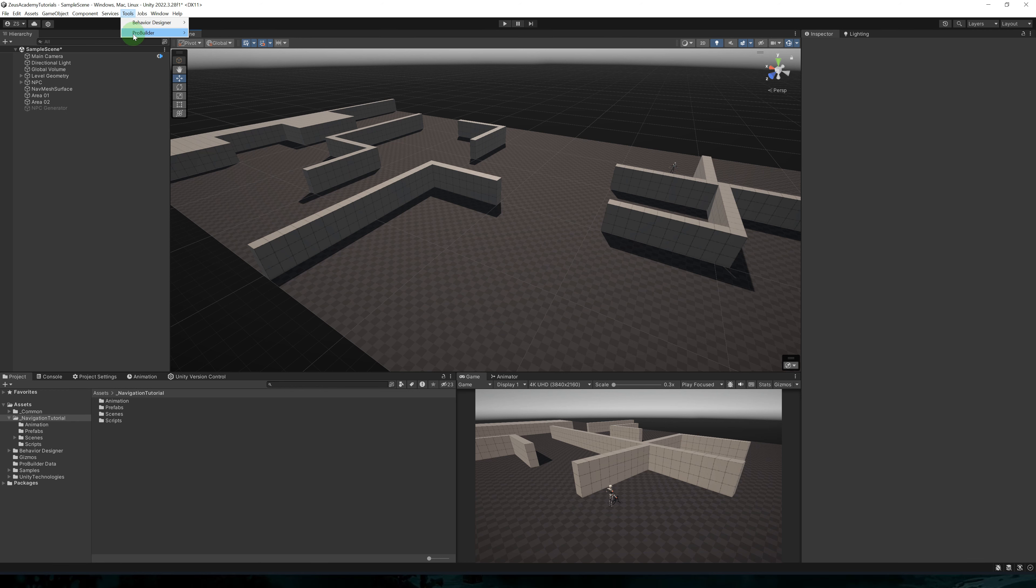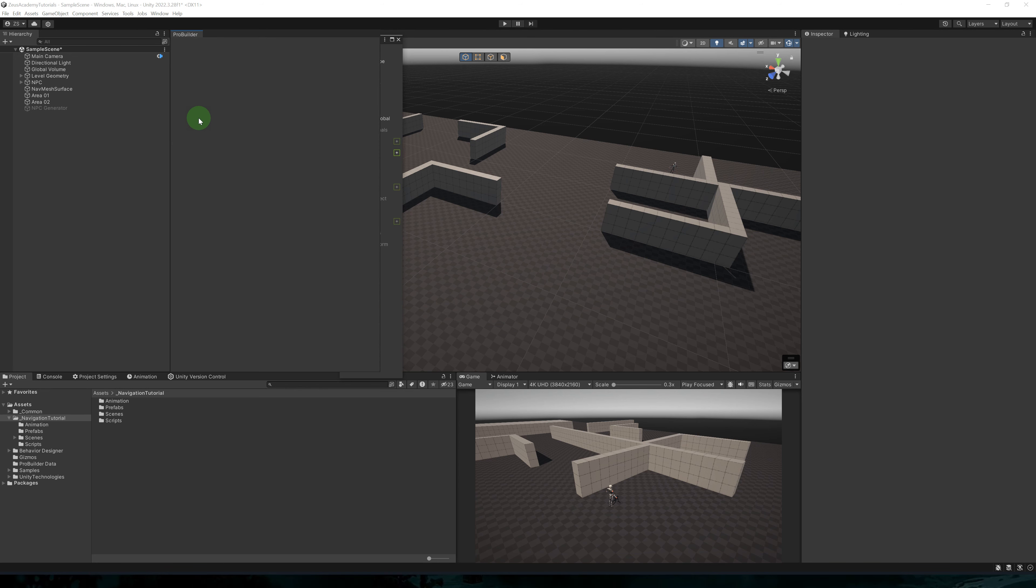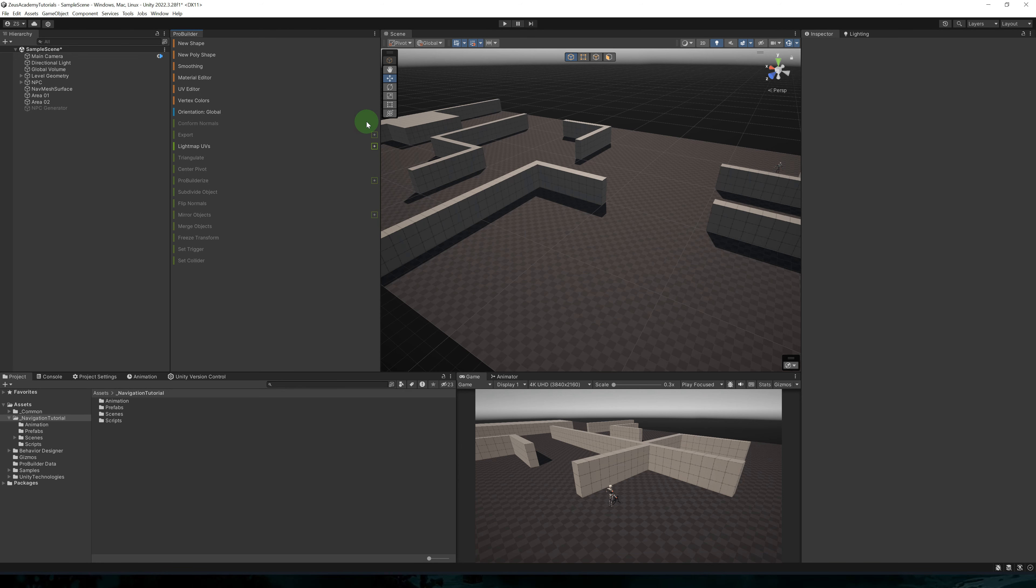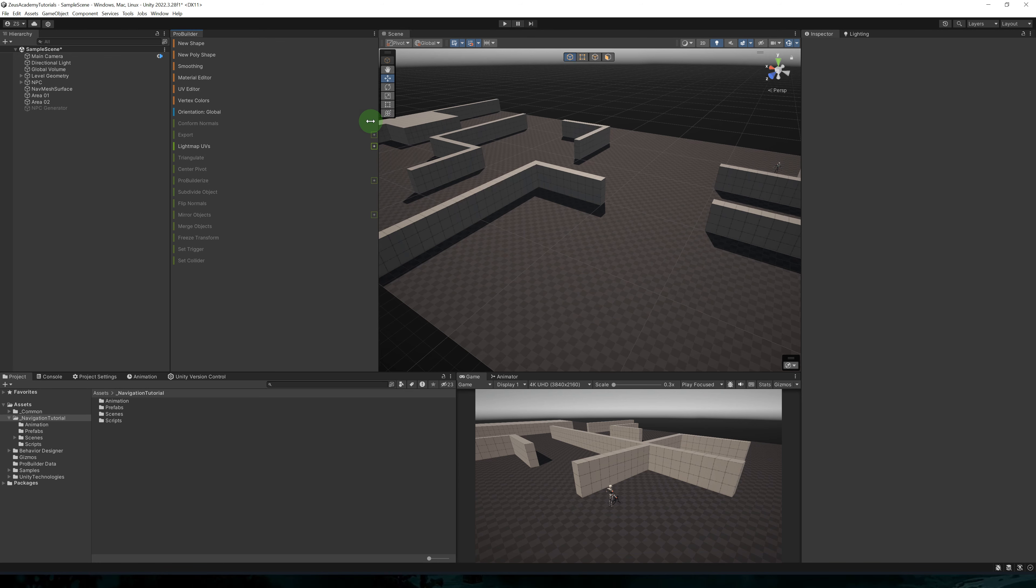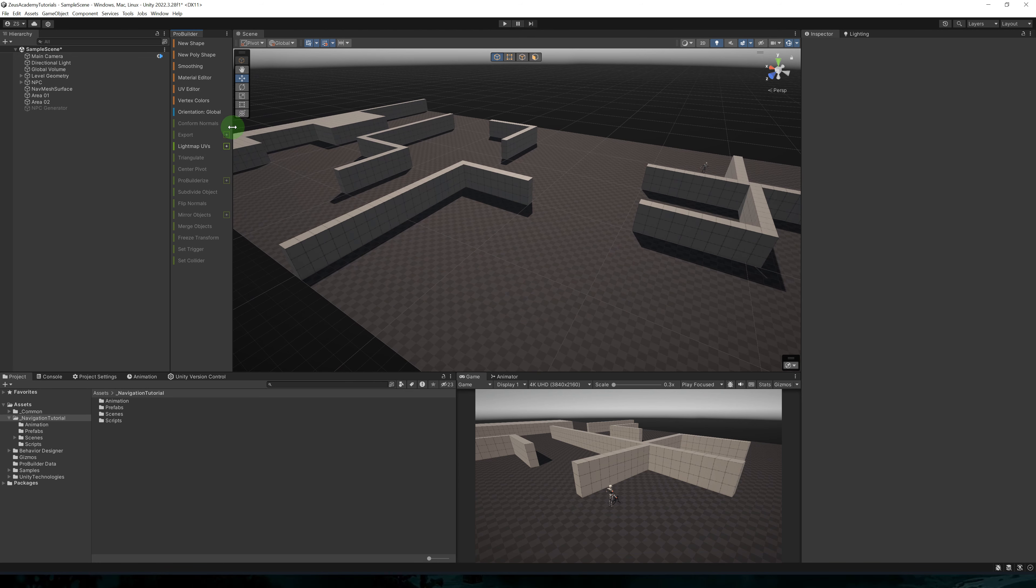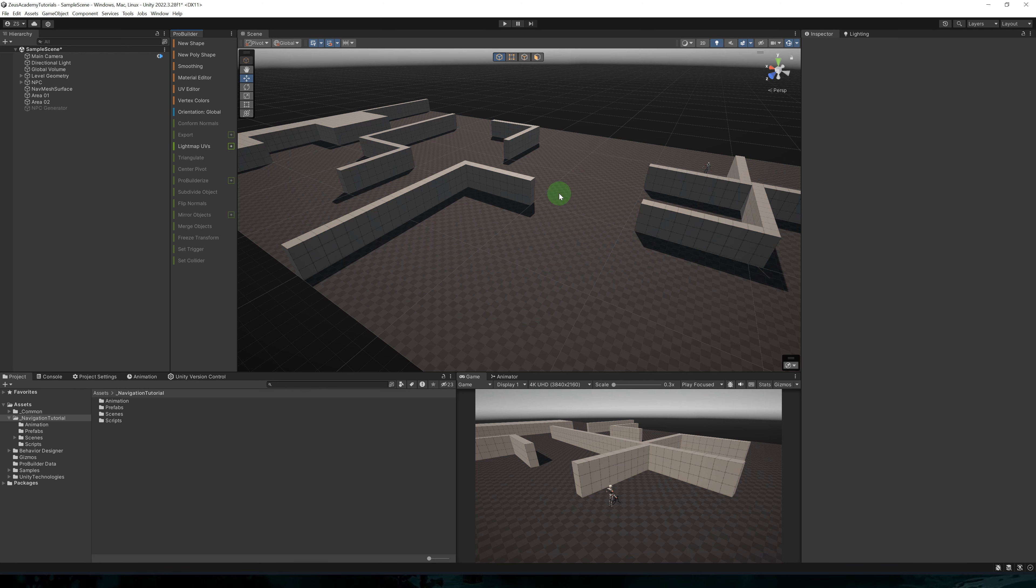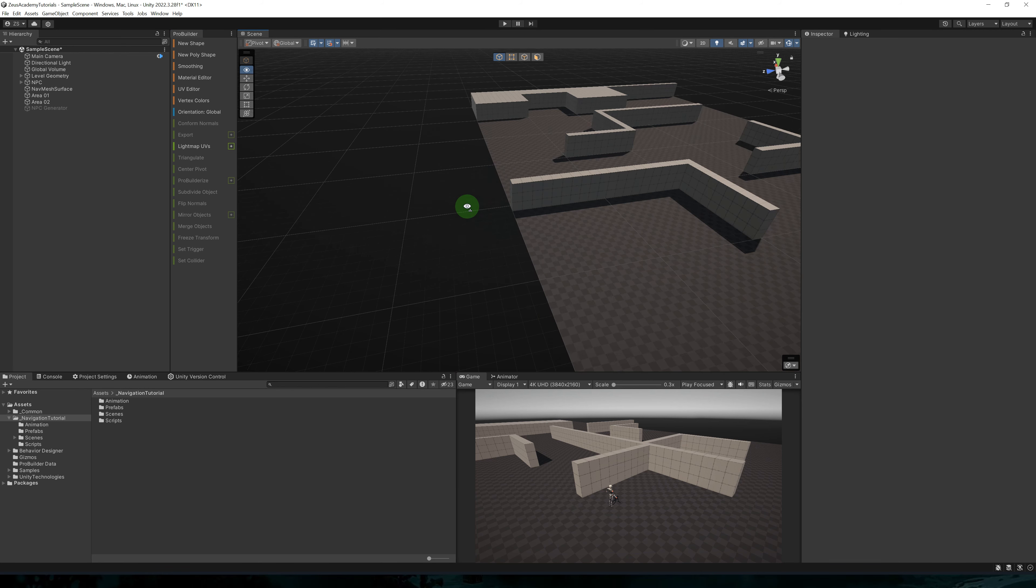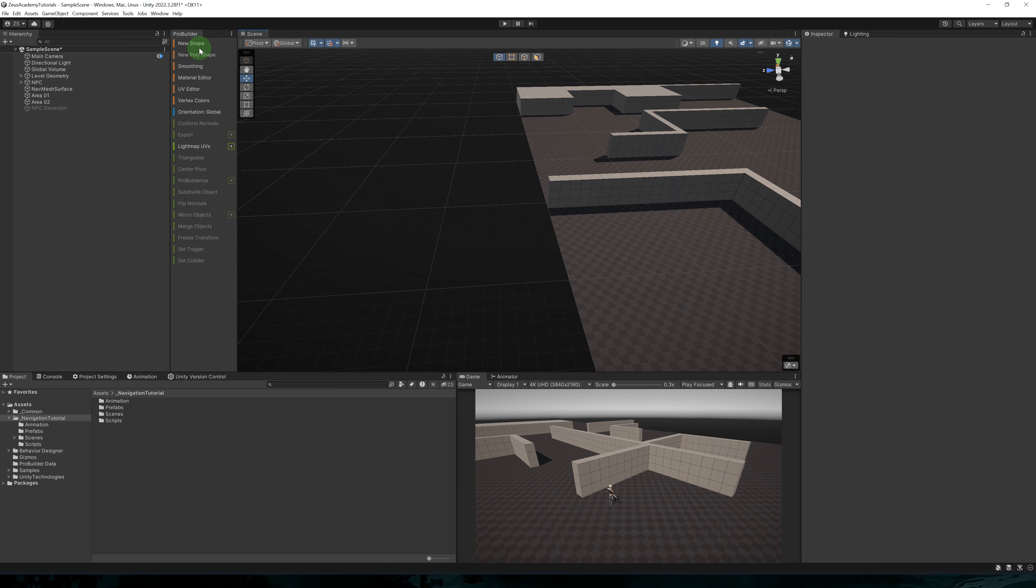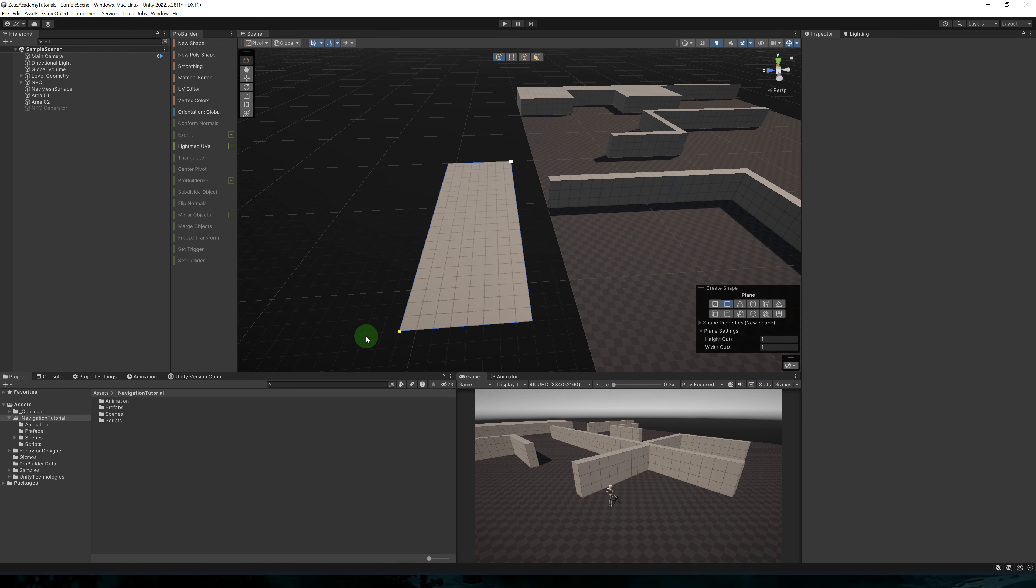We need a scene to test AI navigation. I've created this using ProBuilder. Go to Tools, ProBuilder, and ProBuilder Window. I like to dock this window to the side of the scene view just for quick access.